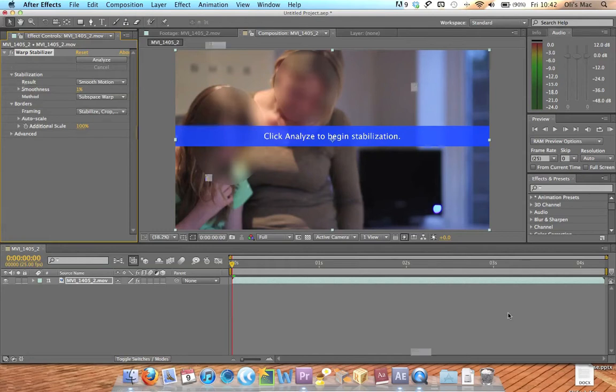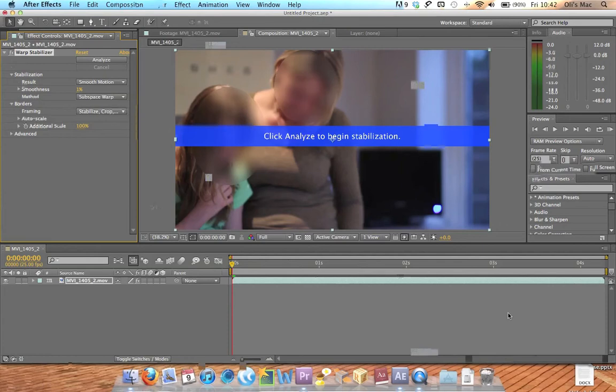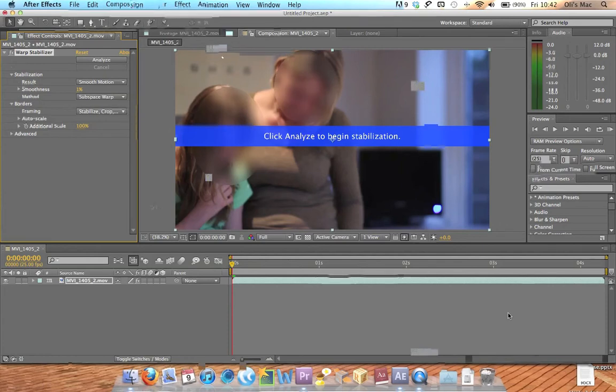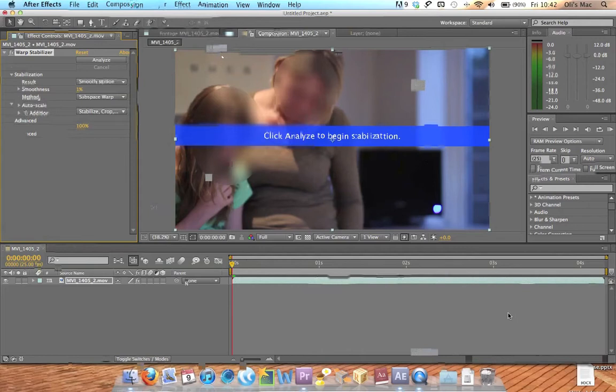So after you've done that you want to check out how it looks. So you're going to go Composition, Preview and Run Preview. Again I'm just going to stop it before my computer explodes.